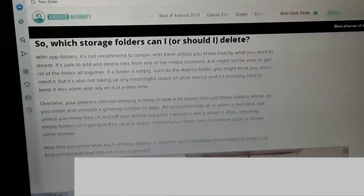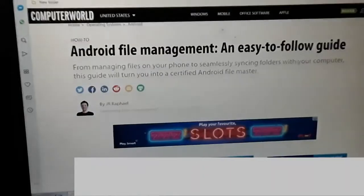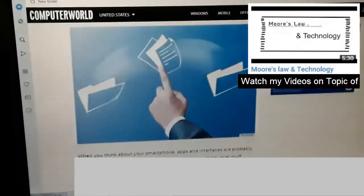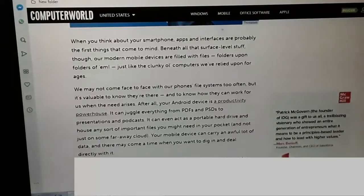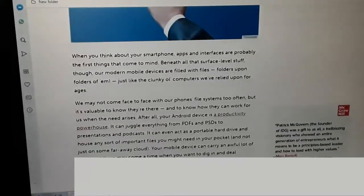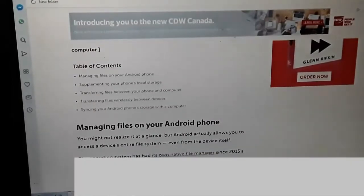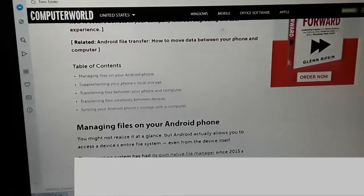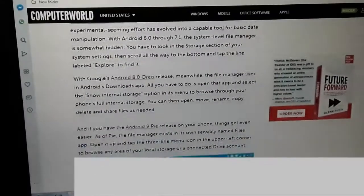This section talks about which storage folders you can or should delete. All the links to the HTML files are in the video description box so you can browse the contents in detail. I'm going to talk about Android file management as an easy-to-follow guide. Since we are using our Androids more than ever before, it's only common sense to learn the file structure as best as possible. Topics include managing files on your Android phone, supplementing your phone's local storage, transferring files between your phone and computer, transferring files wirelessly between devices, and syncing your Android phone storage with a computer. The links are in the description box.